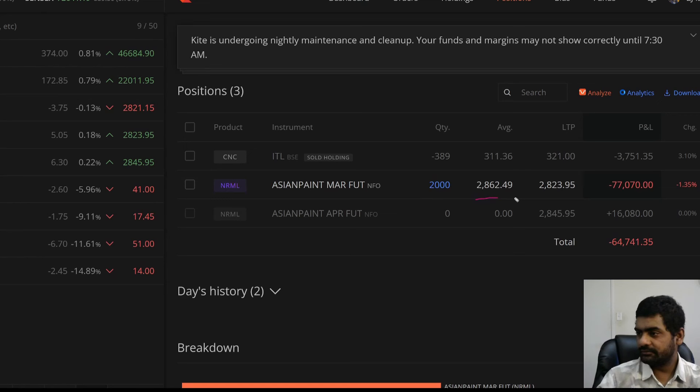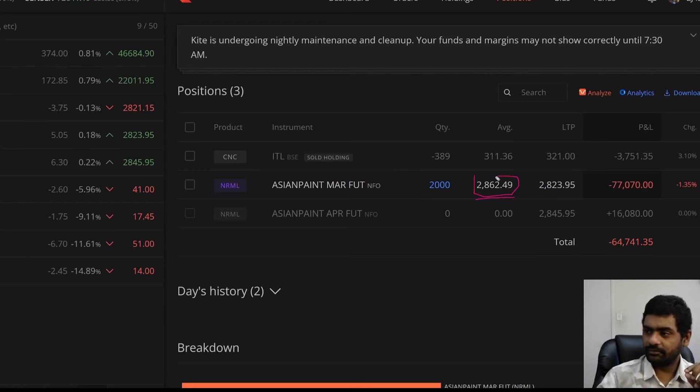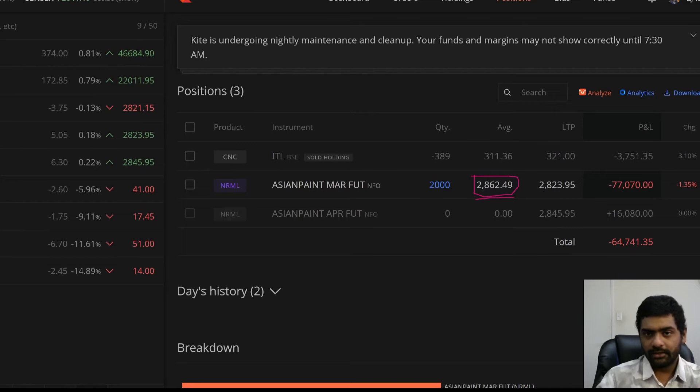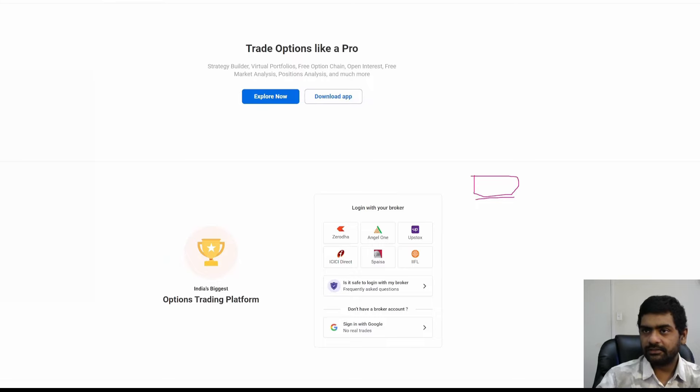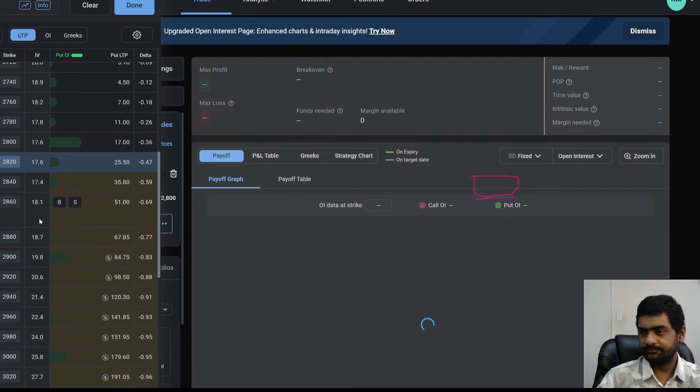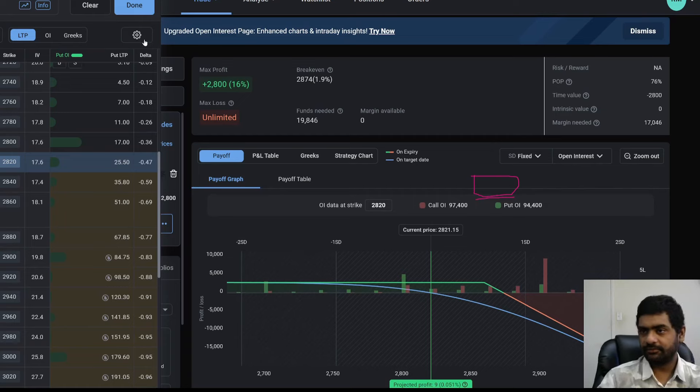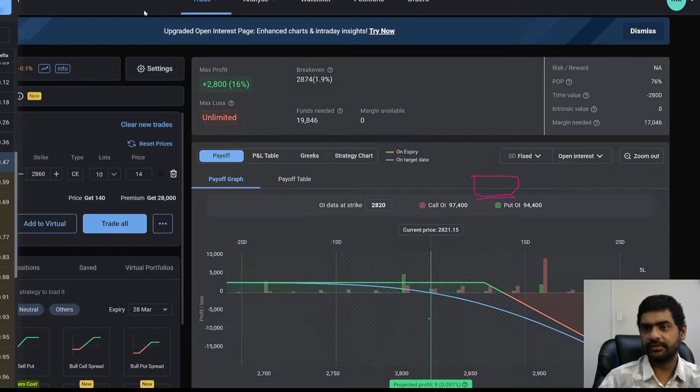Asian paints build a custom strategy. On the upside, I have the position at 2862. So I need to do something on the upside at around 2862. So what I am going to do? I am going to sell the call option at 2860. Sell this. How many lots I have? 10 lots I have. Sell.